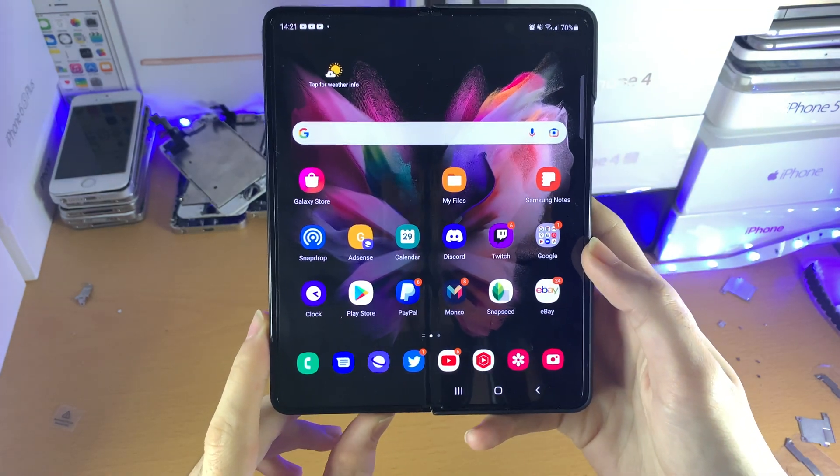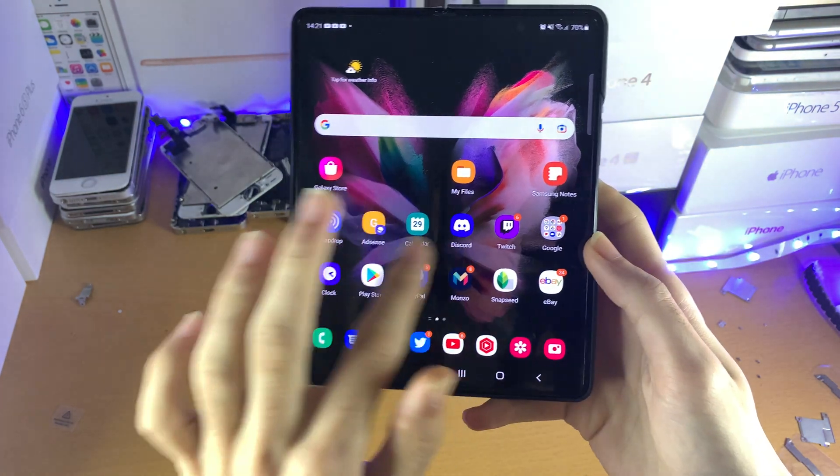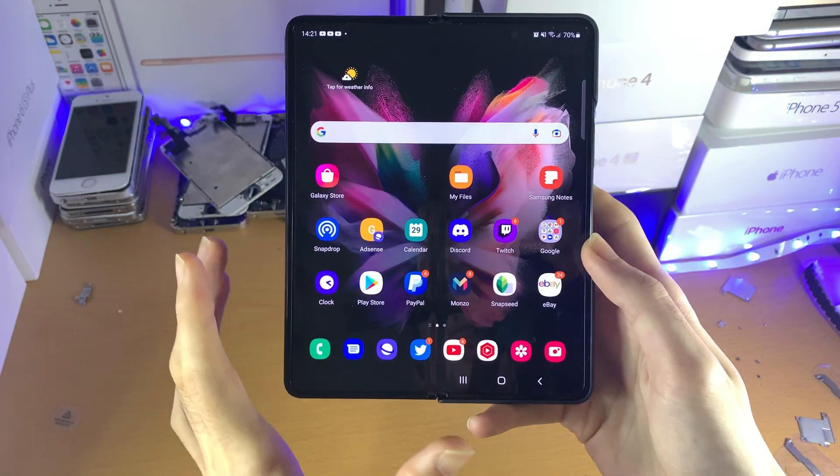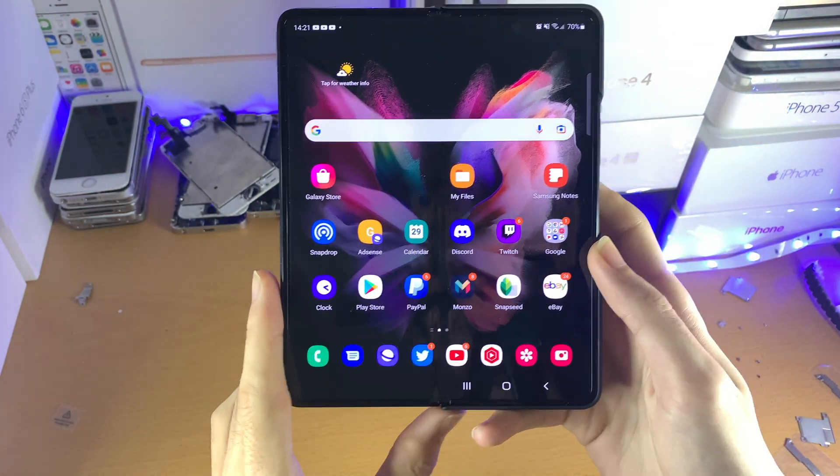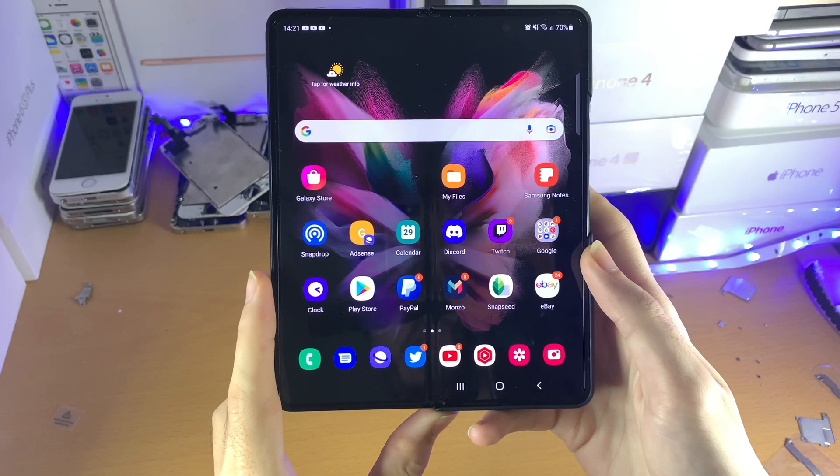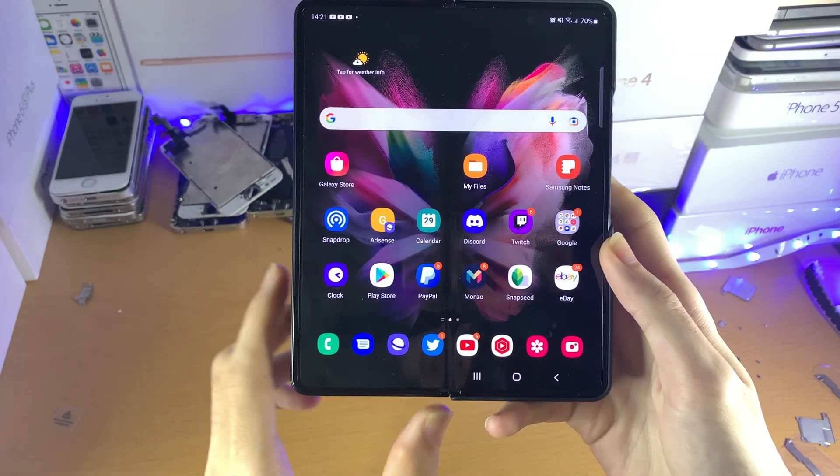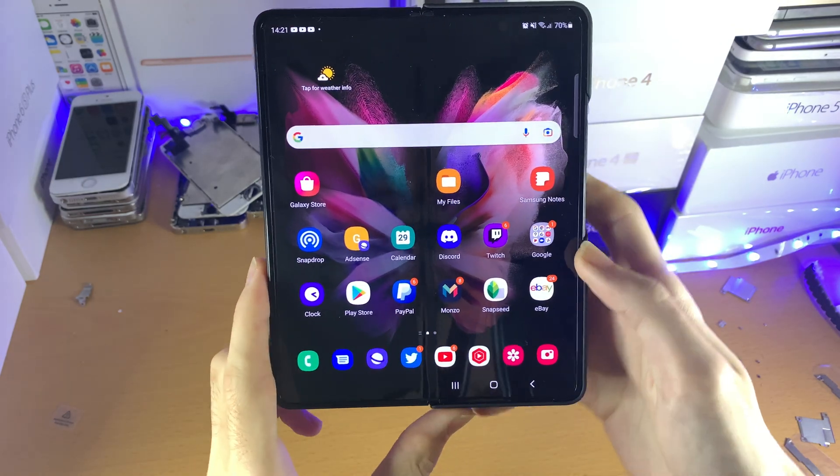Welcome everyone. You may be in a situation where you turned off 120Hz on your Samsung Galaxy Z Fold 3 and would like to turn it back on.